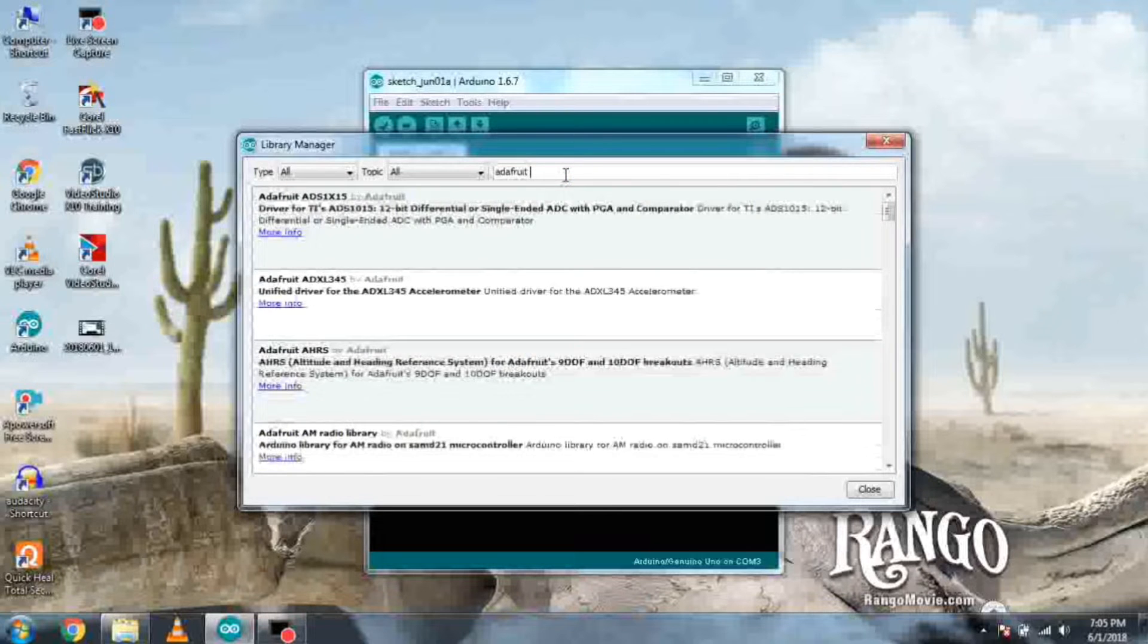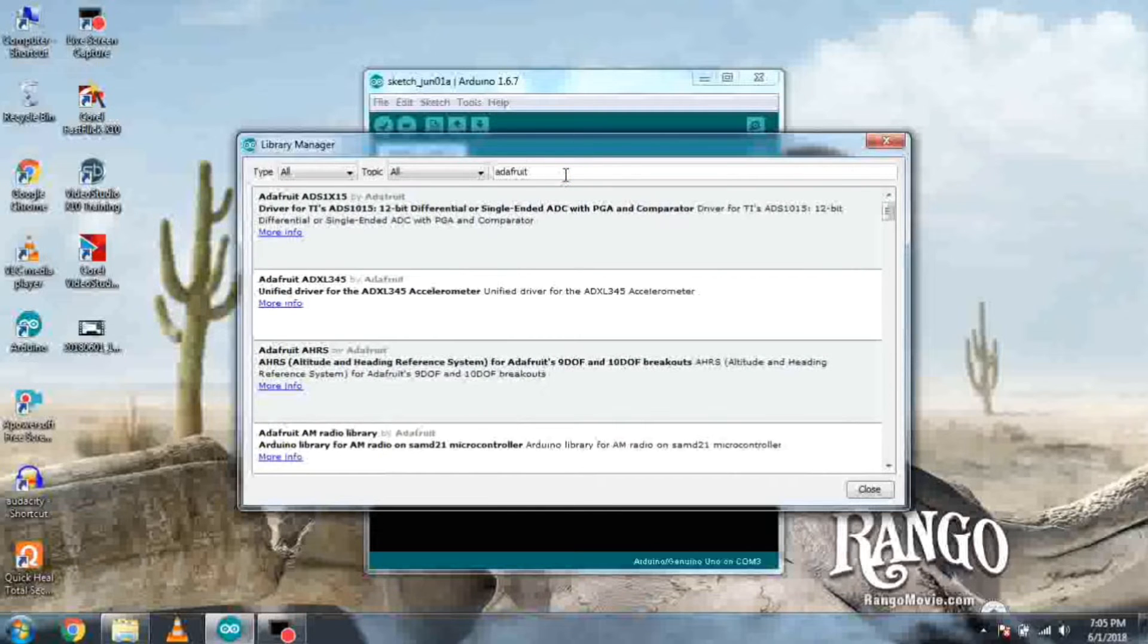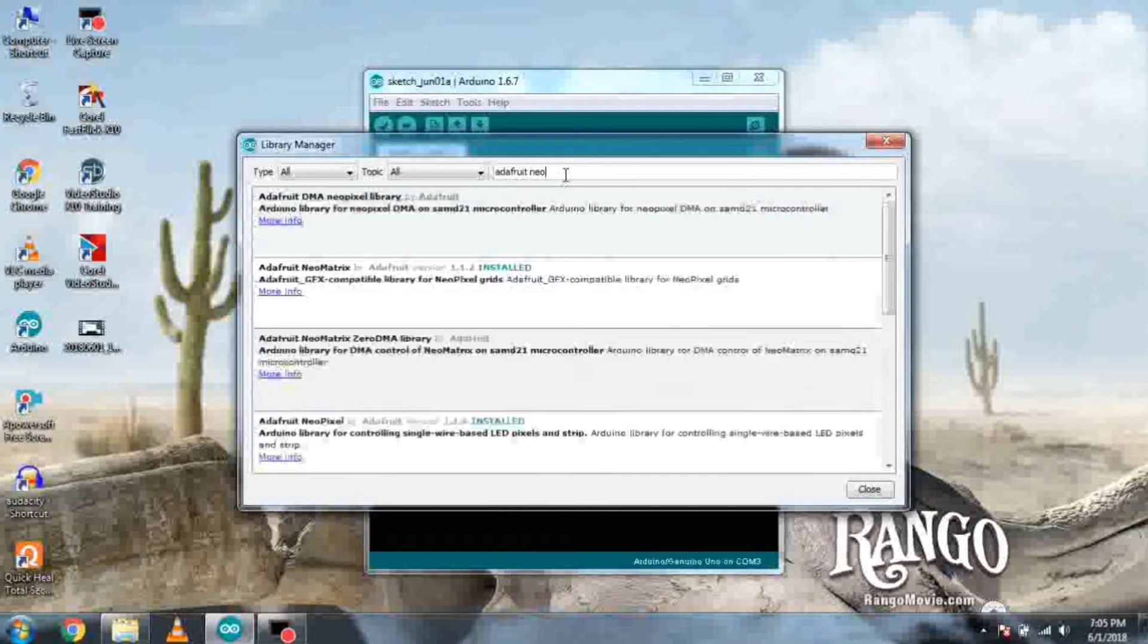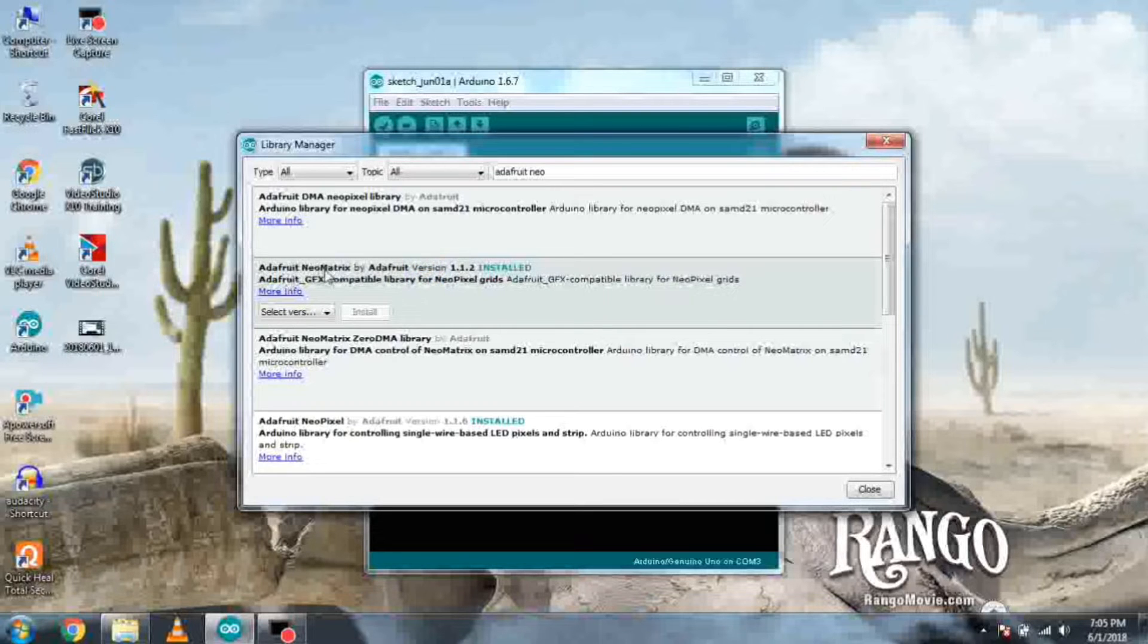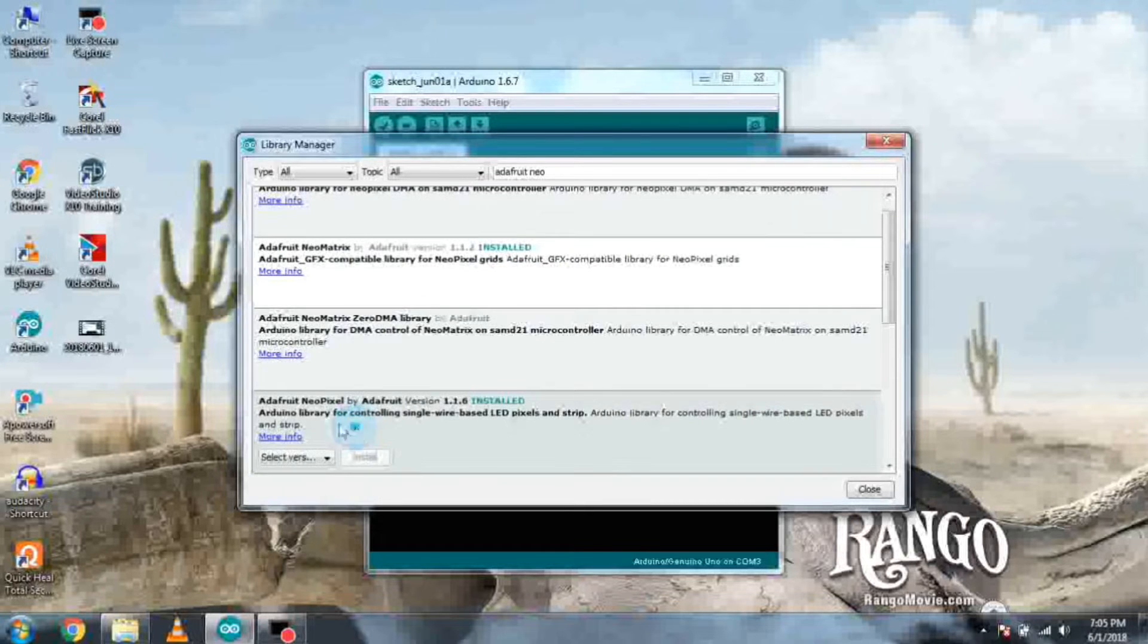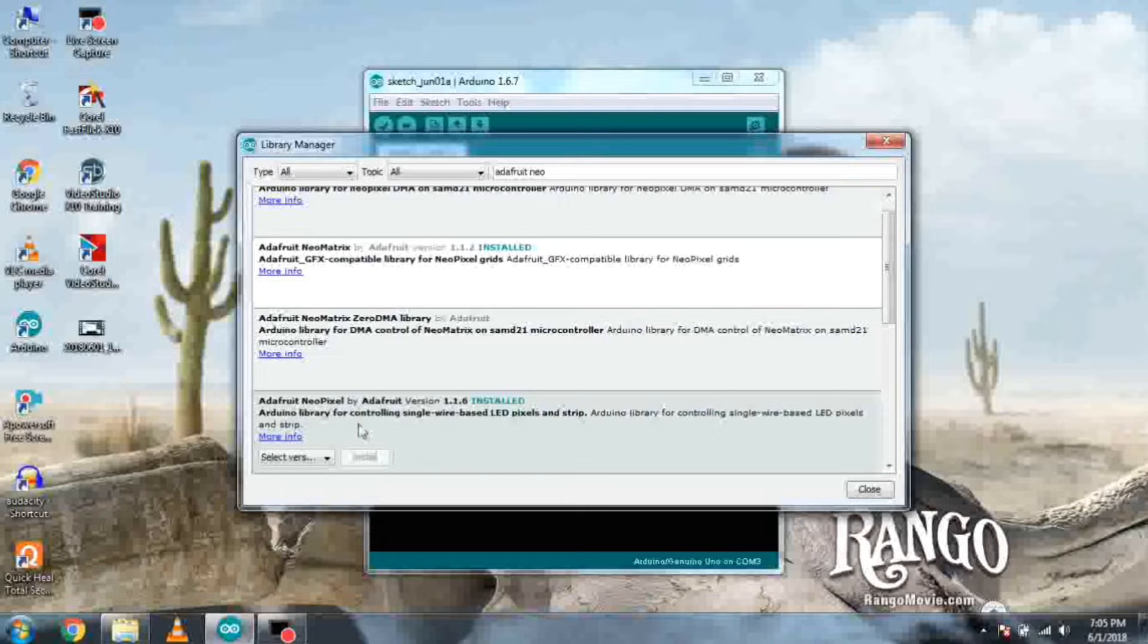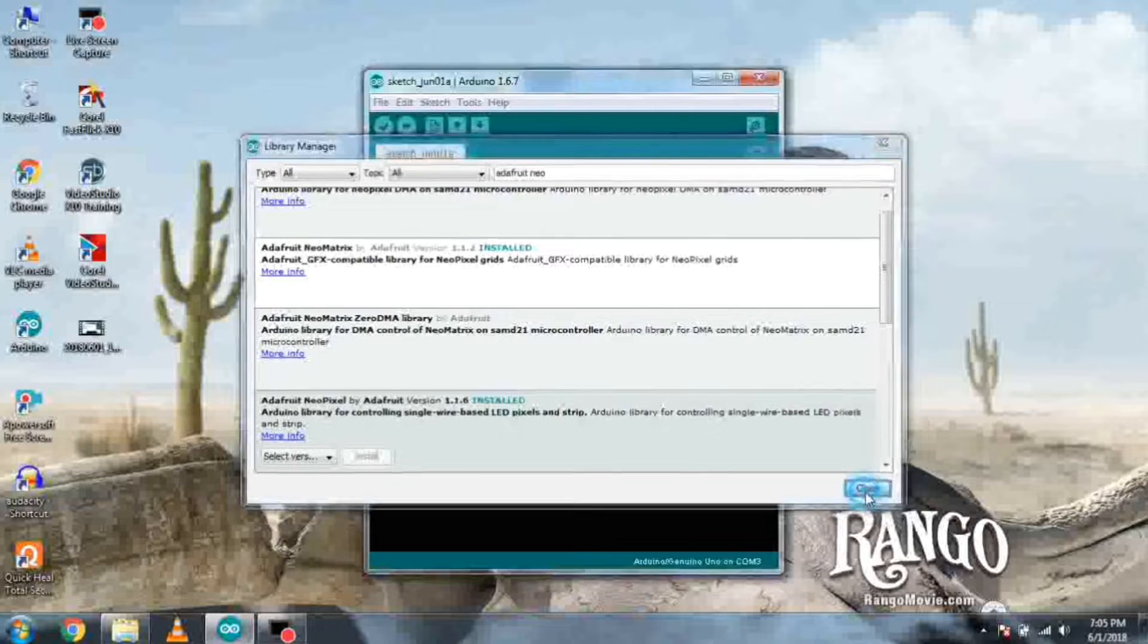Then search for Adafruit NeoPixel and NeoMatrix and make sure Adafruit NeoMatrix is installed. If not, then you should install all three libraries in the Arduino IDE.